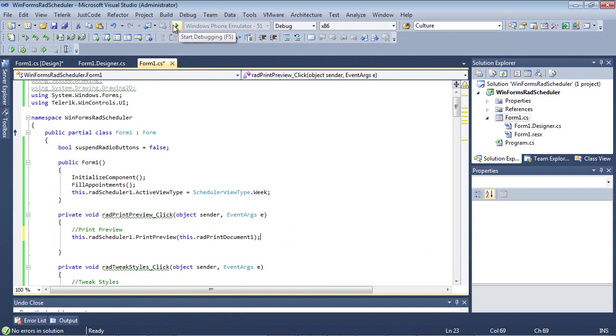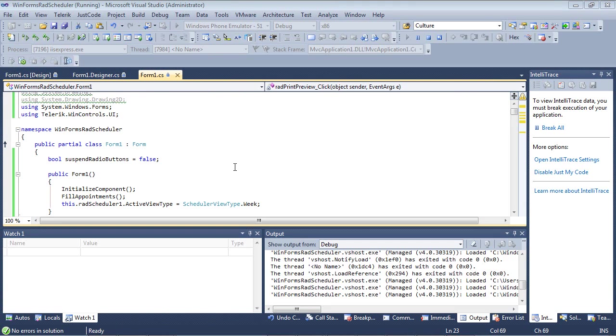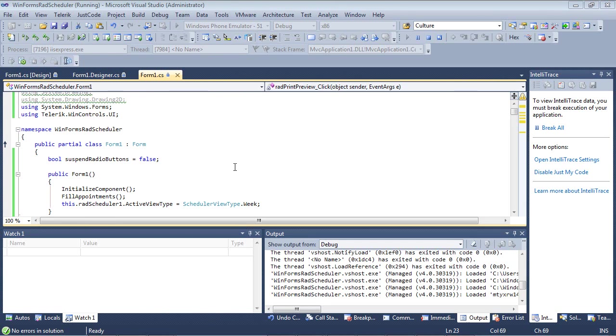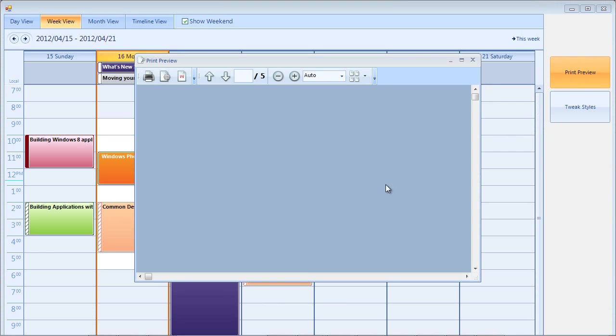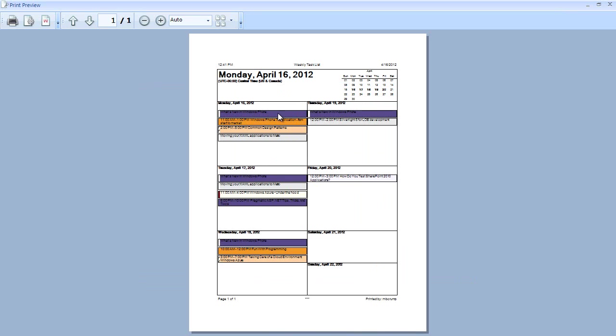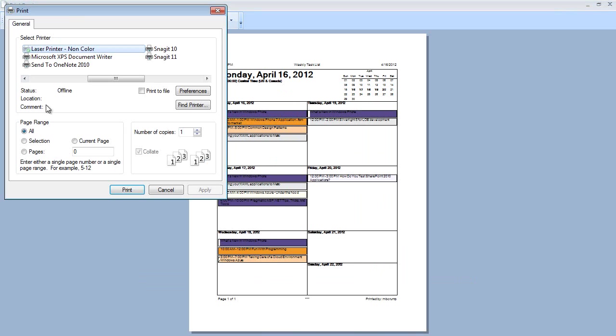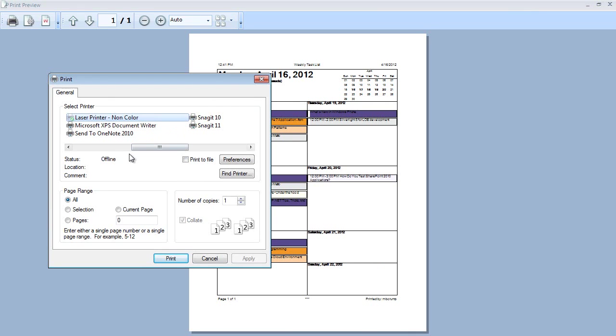If we run our application now with just that one line of code and we click Print Preview, then you will see this Print Preview dialog appears. Let's go ahead and expand that and take a look at each of these options. The first button here is going to simply allow us to print the current document. We can send it to any sort of printer that we have listed on our machine.